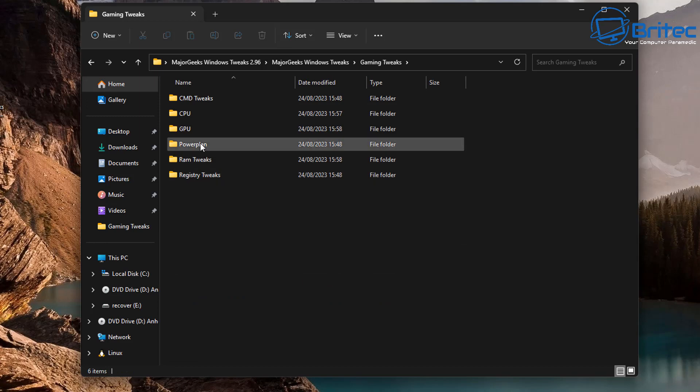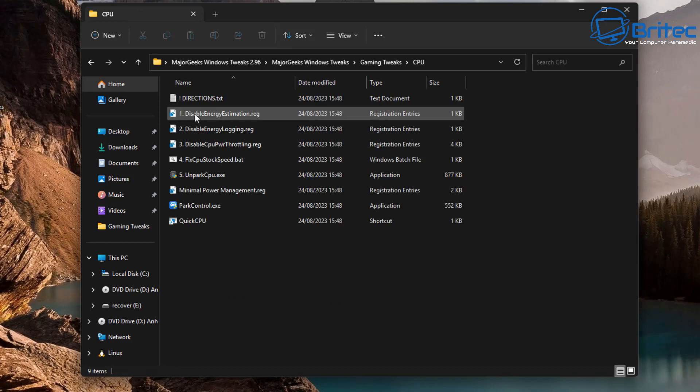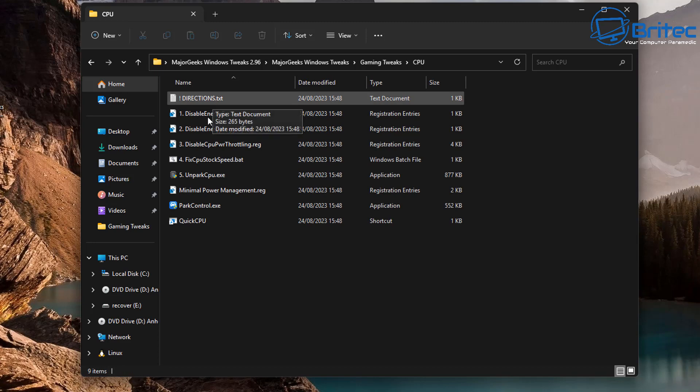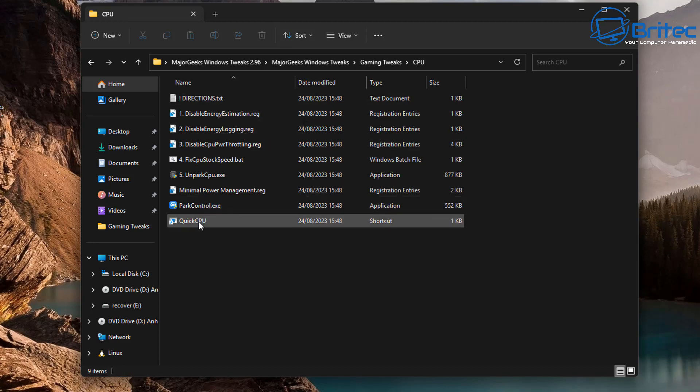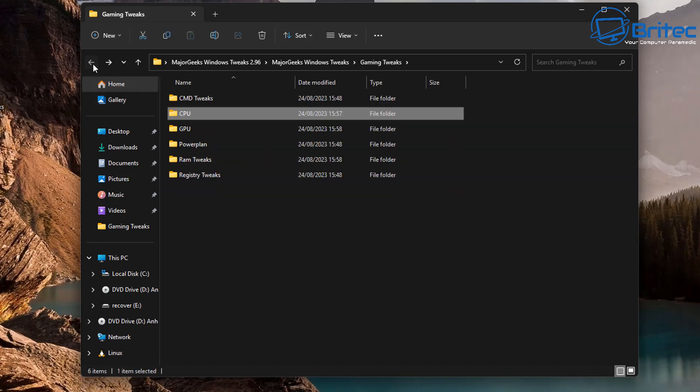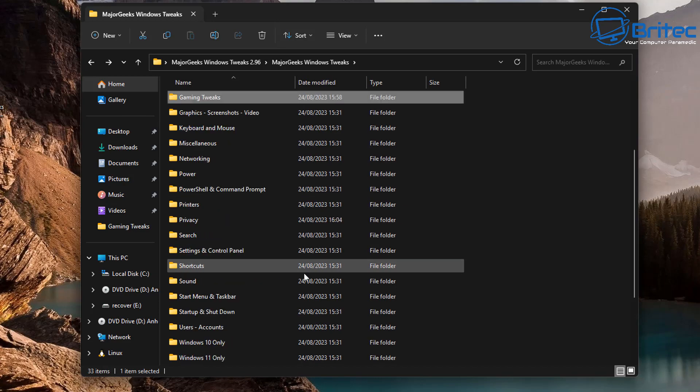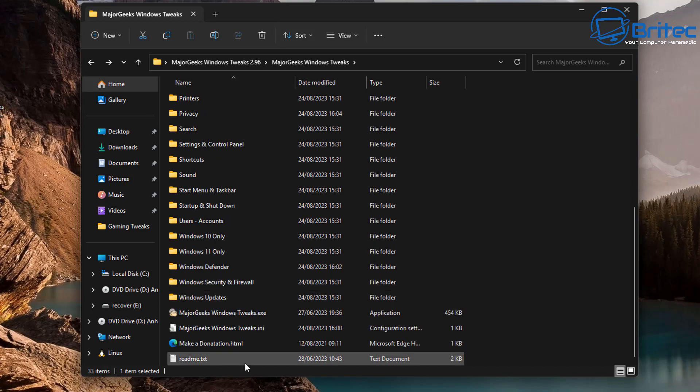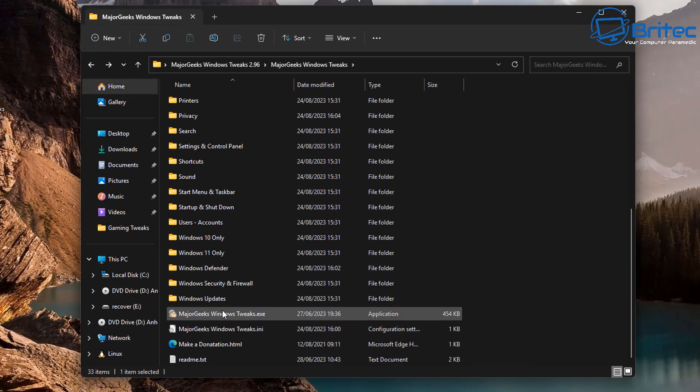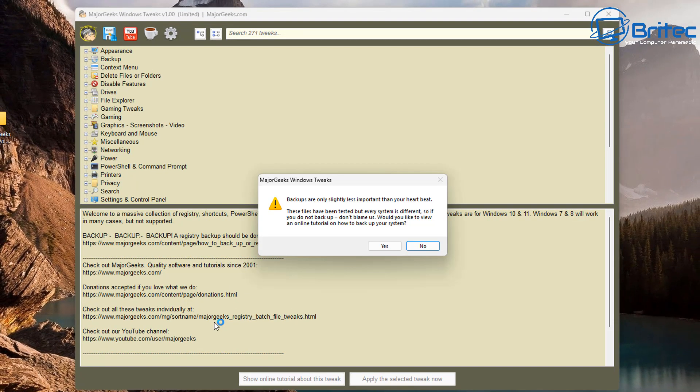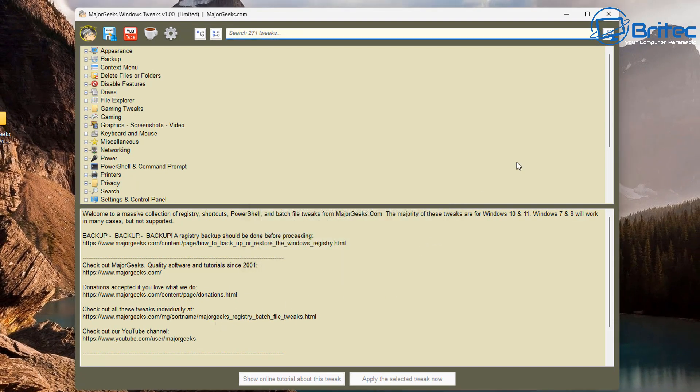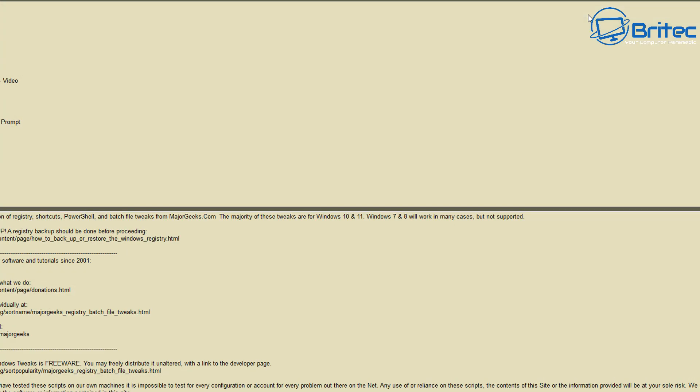You can see it does come with a gaming tweak but I've added a gaming tweaks folder in here with some extra added batch files and other programs that you can use to tweak Windows if you want to tweak it for gaming and things like that, but there is other things in here which you can use as well.